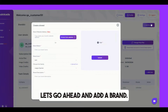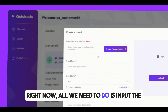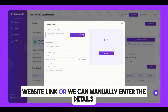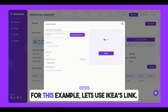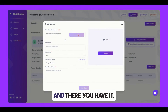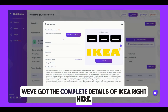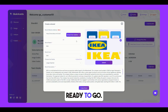Let's go ahead and add a brand right now. All we need to do is input the website link, or we can manually enter the details. For this example, let's use IKEA's link. And there you have it — we've got the complete details of IKEA right here, ready to go.